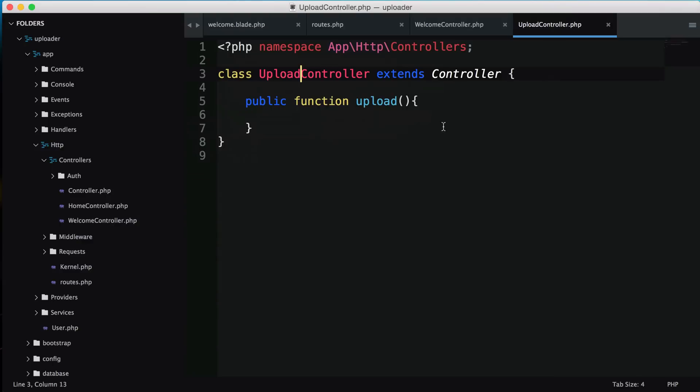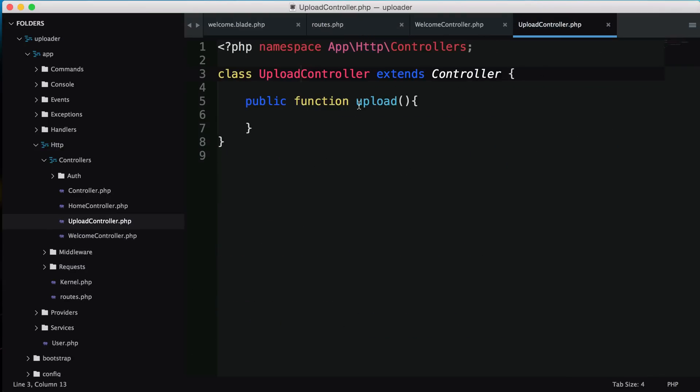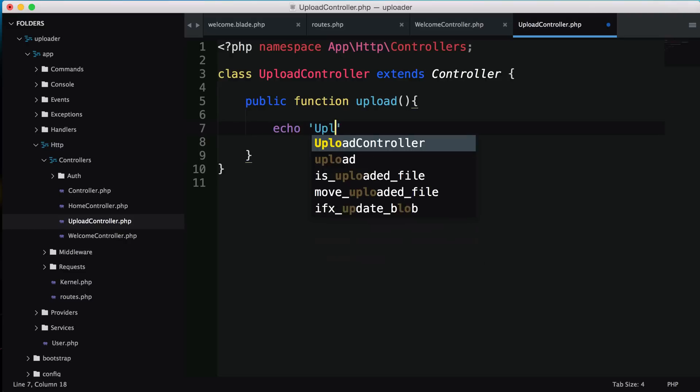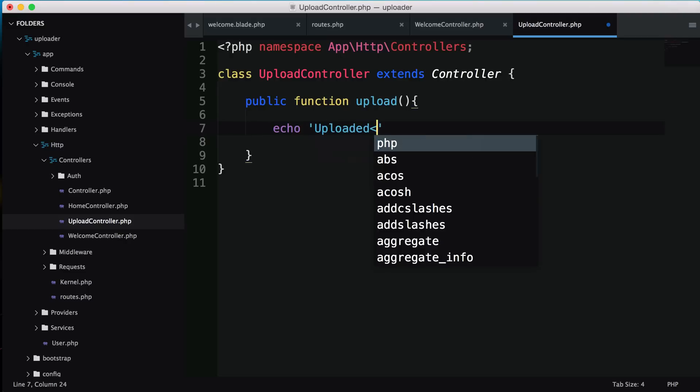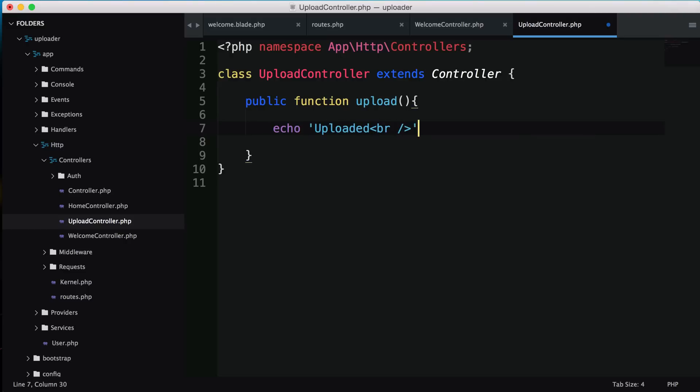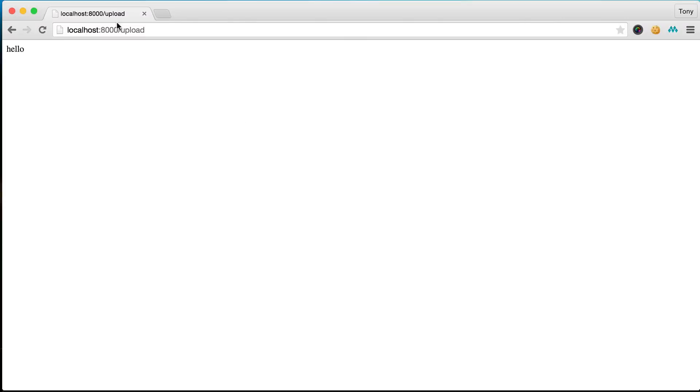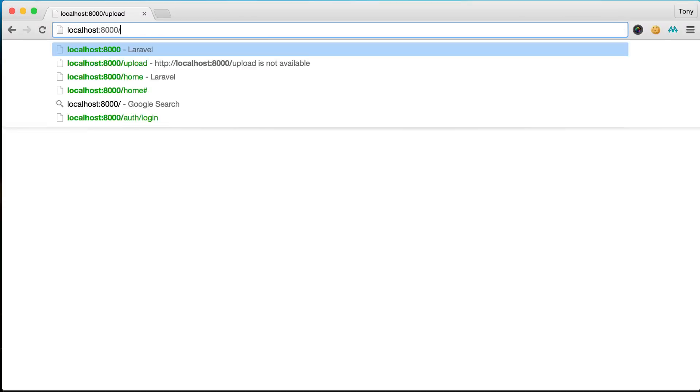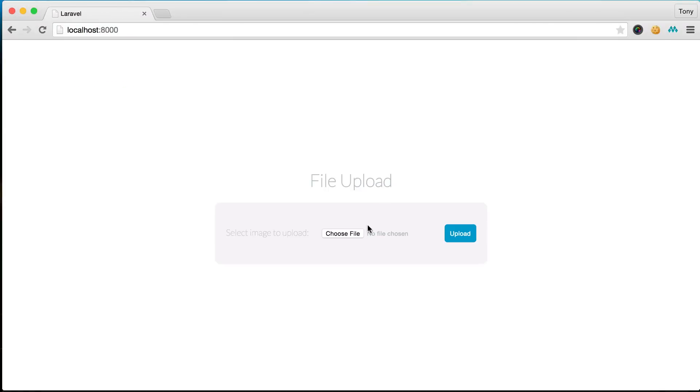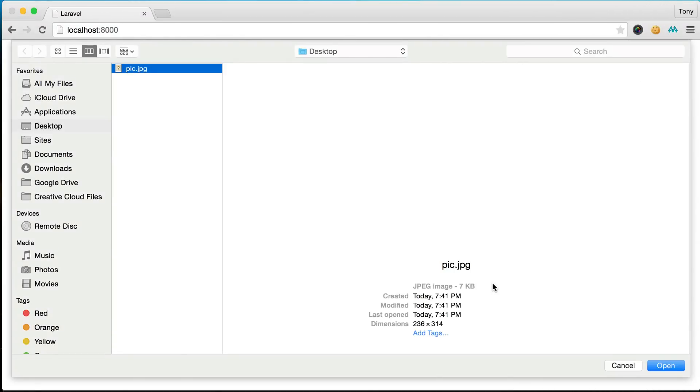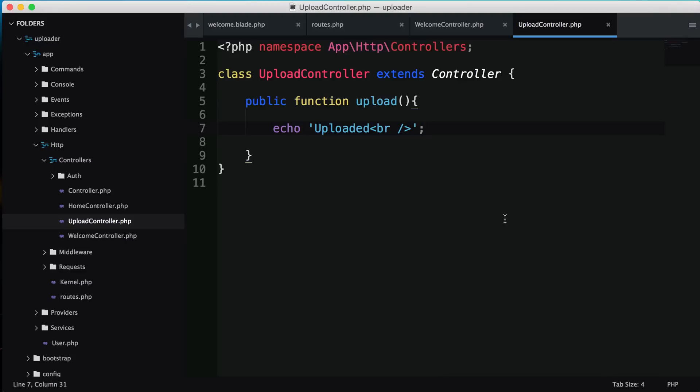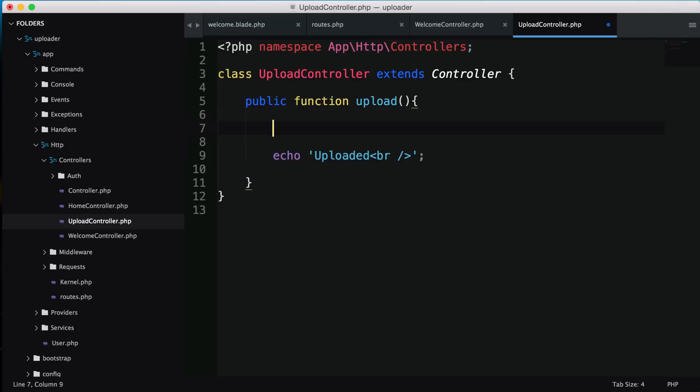To make sure everything is functioning correctly, I'll write out another echo uploaded. I'll save that and test our page. We choose the file, choose the picture, click open and upload, and it gives us the message even though we haven't done anything yet.